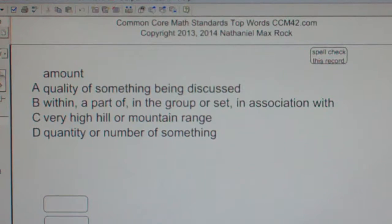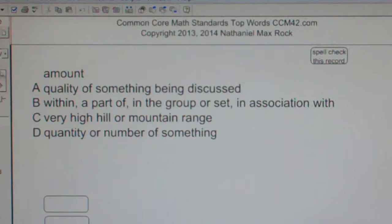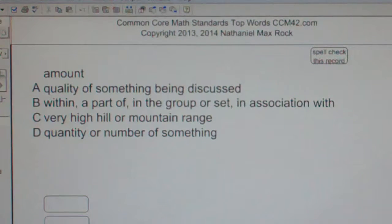Well, the best answer choice in this case from what we've been given for amount is D, as in dog — quantity or number of something.